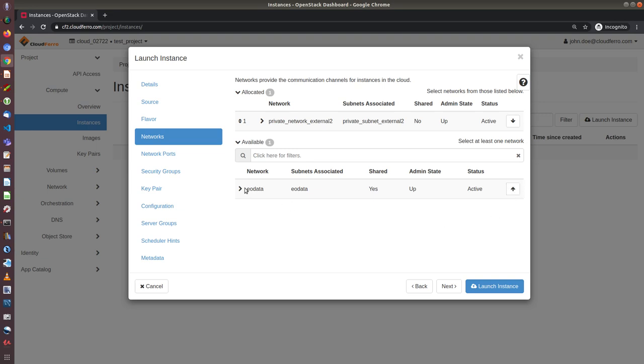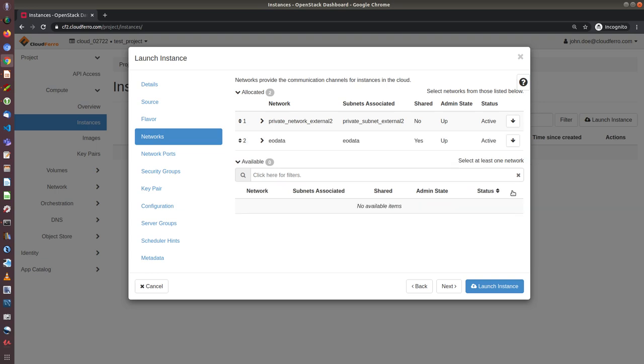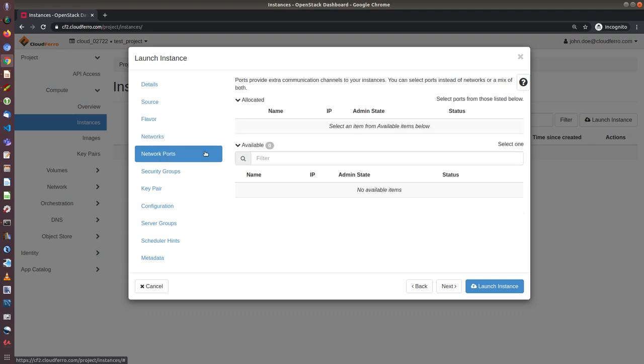And if we want to have access to EOData, so satellite products on our virtual machine, then we should also choose this network, so choose EOData. And next step, network ports. Here we do not have to choose anything. This is more for some specialized cases.